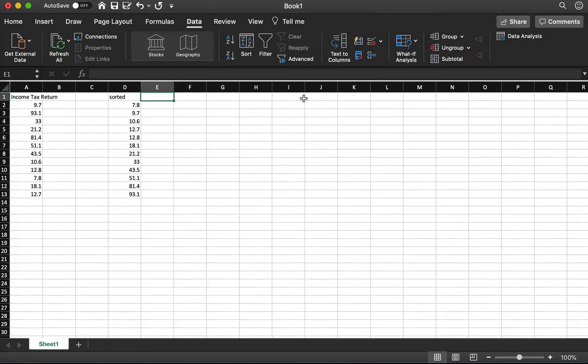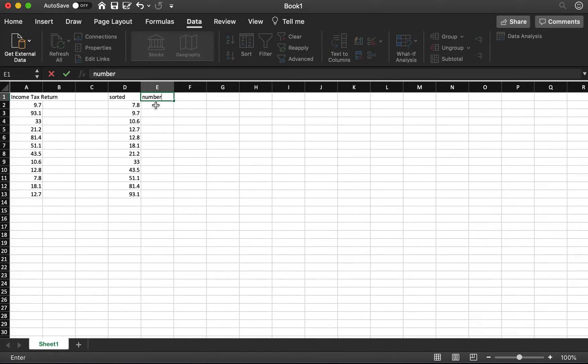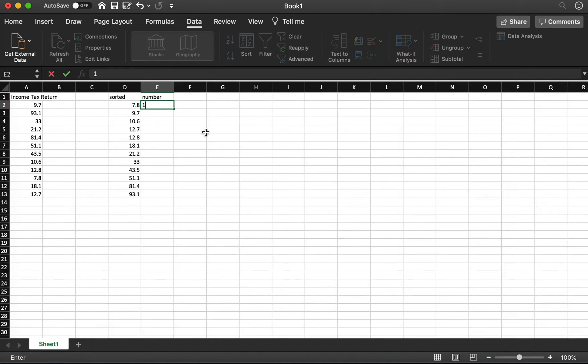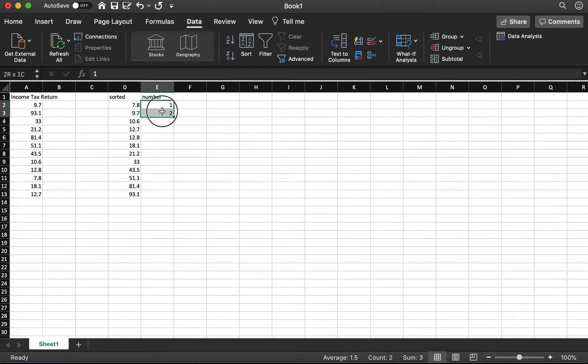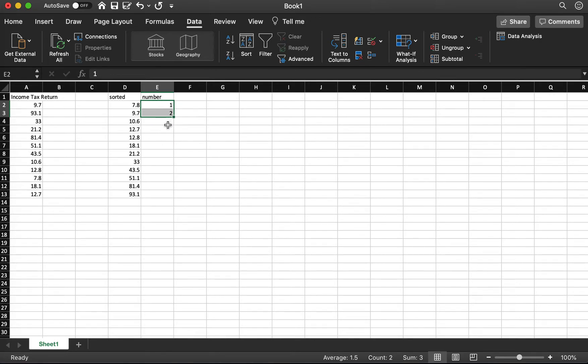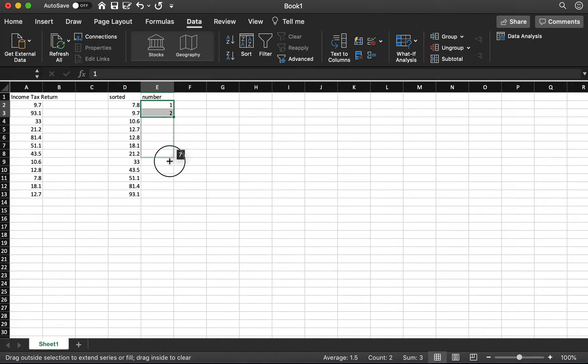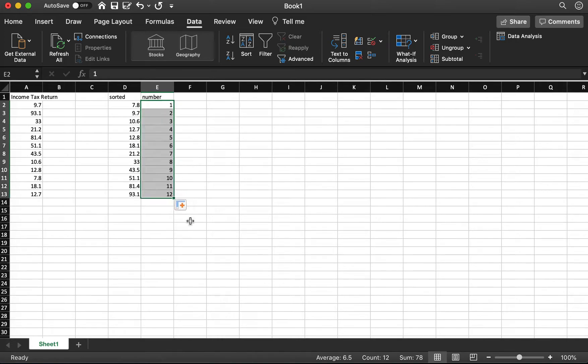Next, we want to create numbers from 1 to n. Here I type 1, type 2. I highlight the first two. Move your mouse to the right button, until you see your mouse becomes a black cross, and drag it to here. And so then you get numbers from 1 to 12.